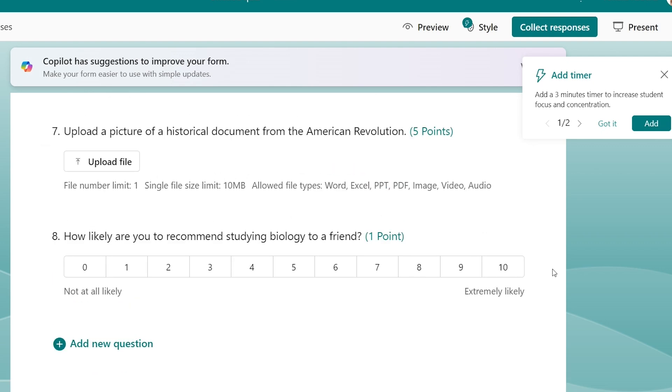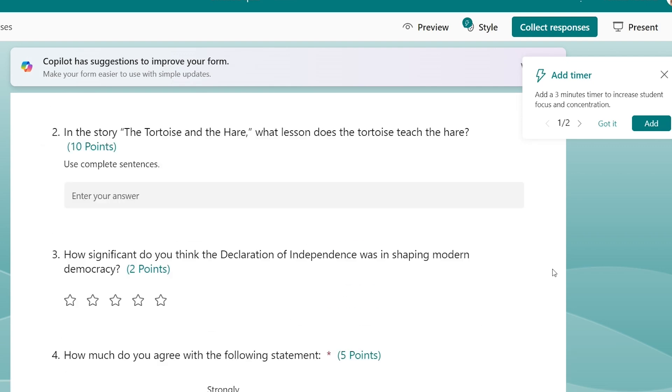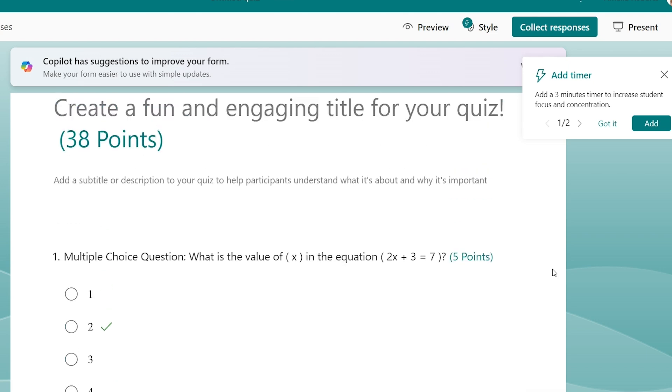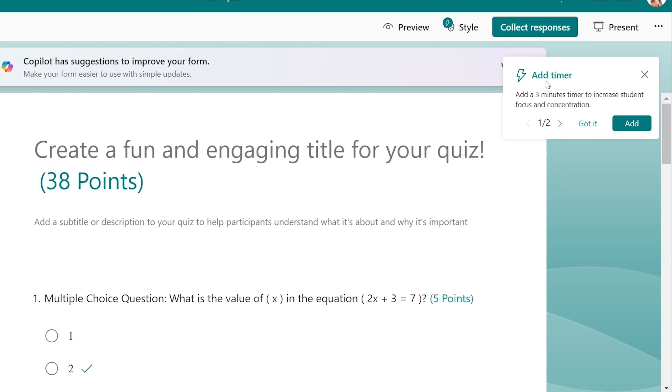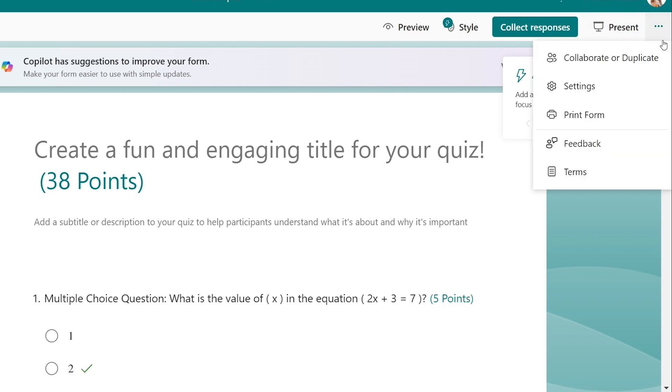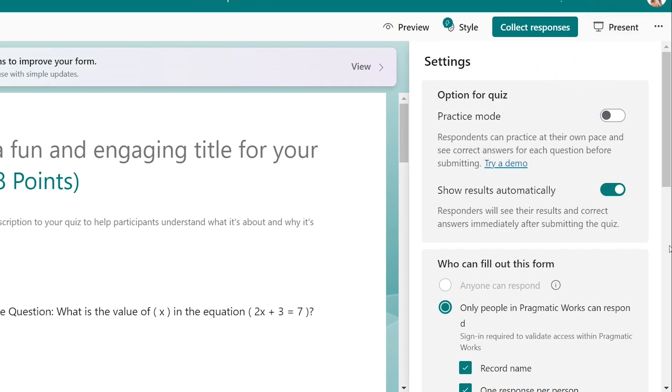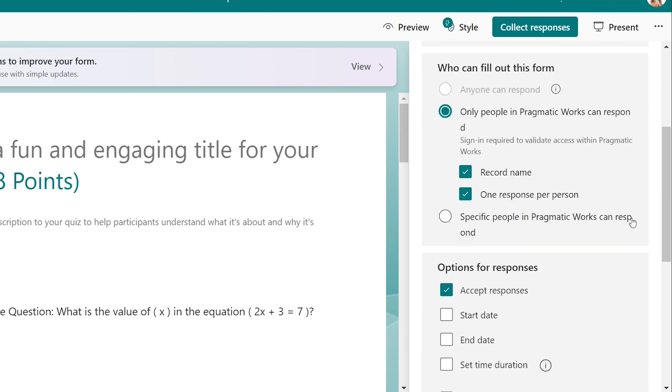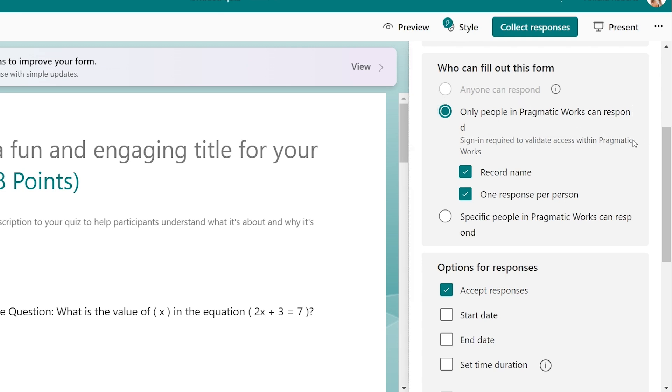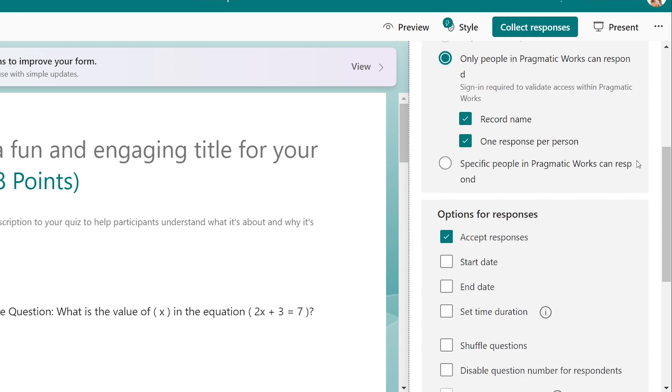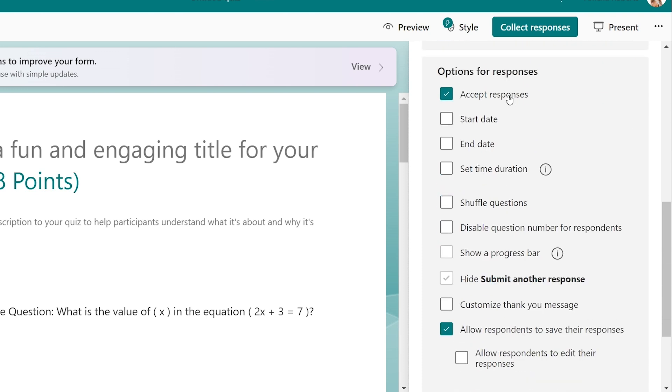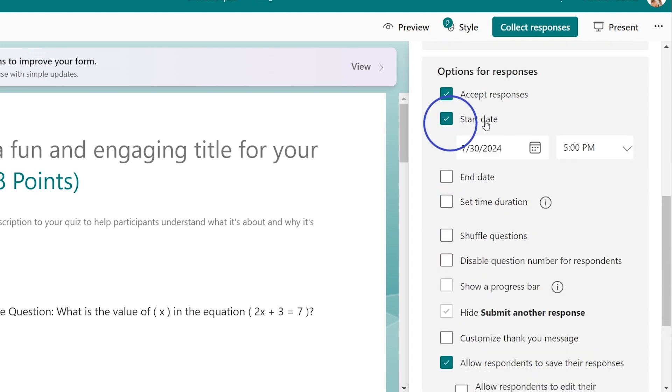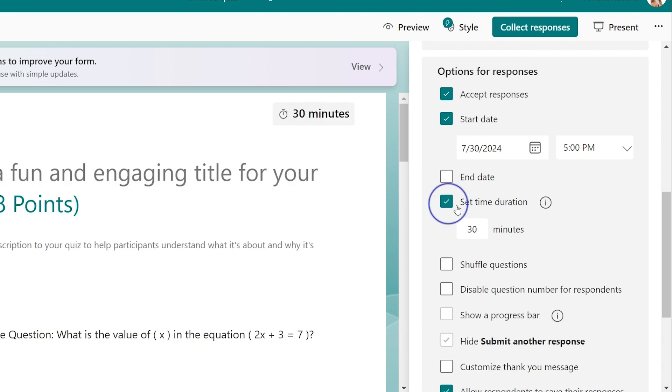A few last things here, now that we've gone through some of our questions. Up here you can see this add timer, so you can add a timer if you want to. I can go here and do all sorts of different settings to my quiz. You can have it as only people in your organization, which would work for your students. You can do anyone can respond as well. You can accept responses. You can add start dates and end dates, so if you want this formative to only be open for a weekend or a week or during class time, then you can set those dates. You can set a time duration, so if you only want them to take 10 minutes on this quiz, then set that 10 minute timer so that they're not looking at notes or using Chat GPT.